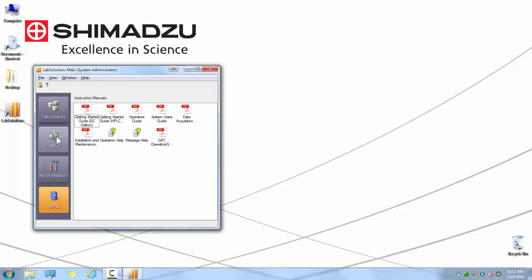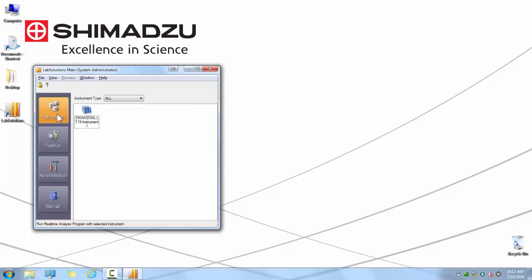By default, when you first launch the software, you will see a single instrument icon with your PC's name associated with it. You can begin by double clicking on this icon and configuring a new instrument from it, but for the sake of this video, we are going to enter a new instrument from the beginning.